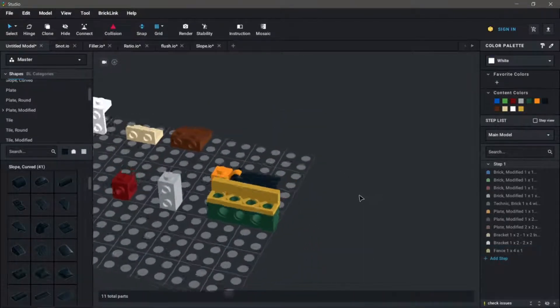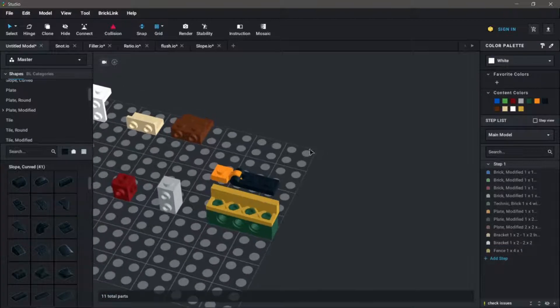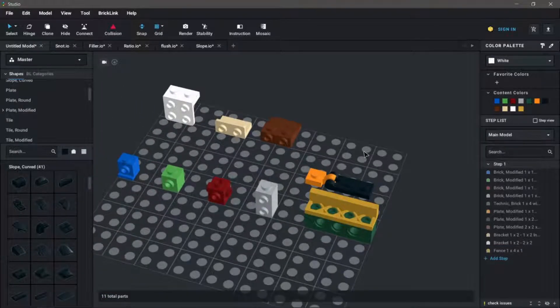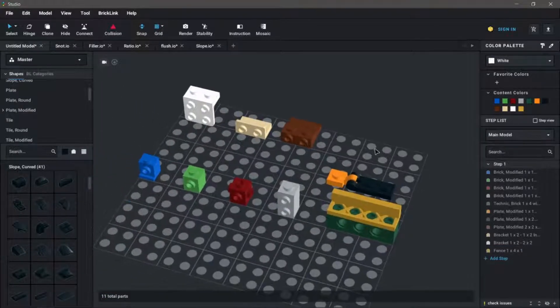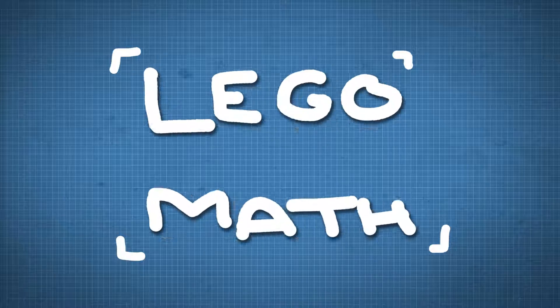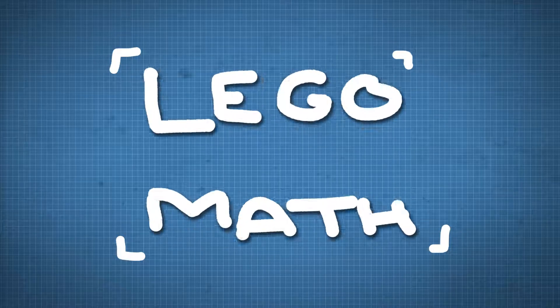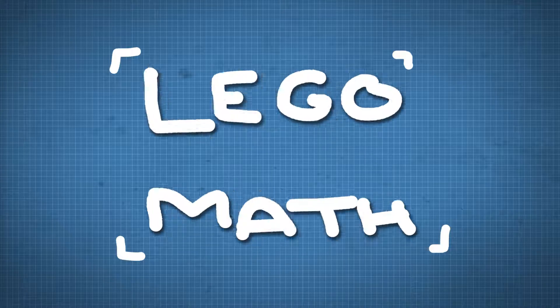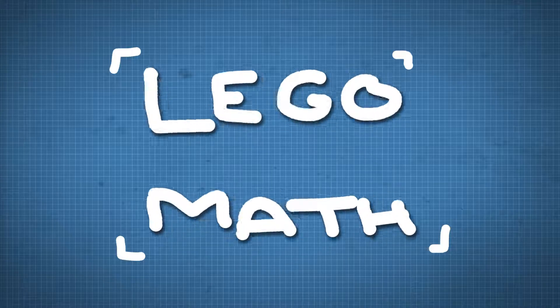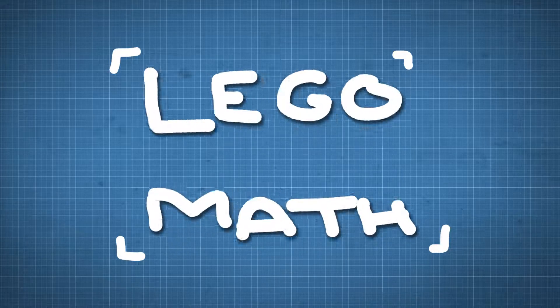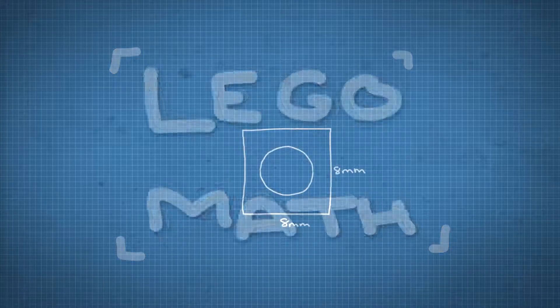Now what allows you to incorporate these pieces and techniques into models is math. Simple geometry. I won't be going into all the specific numbers in this video, but we are going to take a quick look at a few measurements.